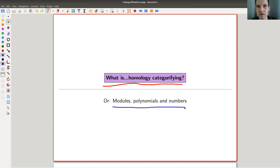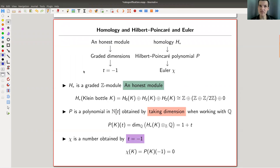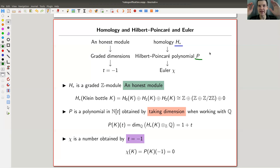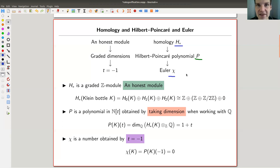Numbers will be Euler characteristics and modules will be homology — some people like to say abelian groups. So here's my diagram. Homology H* is a module, a Z-module, a vector space, whatever you want to call it. It has a lot of structure. And there's a certain polynomial you can obtain from it, sometimes called the Hilbert polynomial, which I will denote by P. P is a shadow of H — H is a categorification of P. And then there's also the Euler characteristic chi, which is a shadow of P.